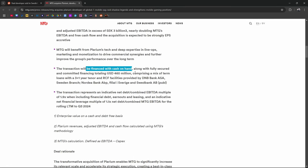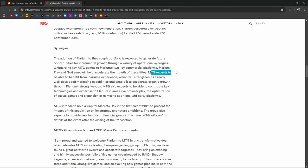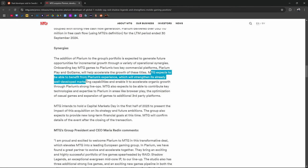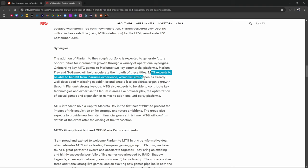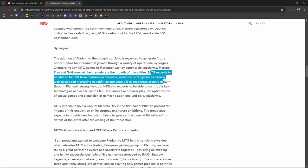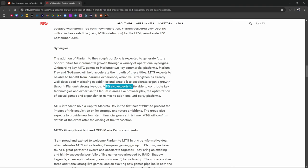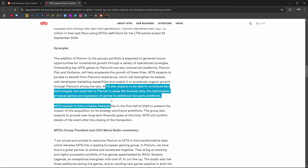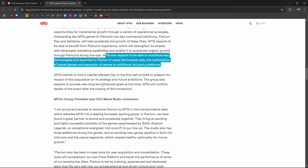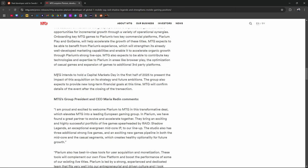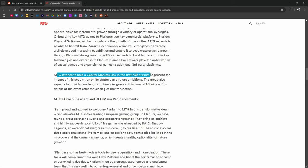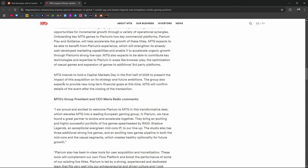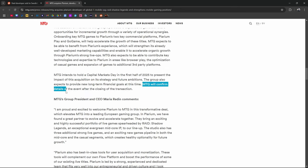Along with fully secured and committed financing totaling $460 million. MTG expects to be able to benefit from Plarium's experience which will strengthen its already well-developed marketing capabilities. MTG also expects to be able to contribute key technologies and expertise to Plarium in areas like browser play, the optimization of casual games, and expansion of games to additional third-party platforms like what, Xbox? MTG intends to hold a capital markets day in the first half of 2025 to present the impact of this acquisition on its strategy and future ambitions. MTG will confirm details of the events after closing the transaction.